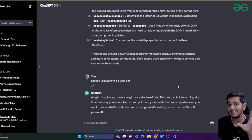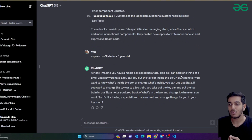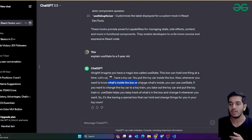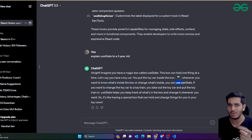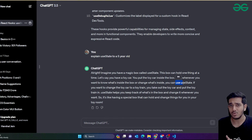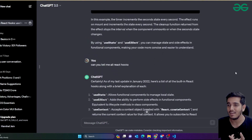ChatGPT gives a very good example in easy language. It says: 'All right, imagine you have a magical box called useState. This box can hold one thing at a time. Let's say you have a toy car - you put the toy car inside the box. Whenever you want to know what's inside the box or change what's inside the box, you can use useState.' That's the example - the initial value is null, you want to change it to user data or some other value. ChatGPT does it very easily.